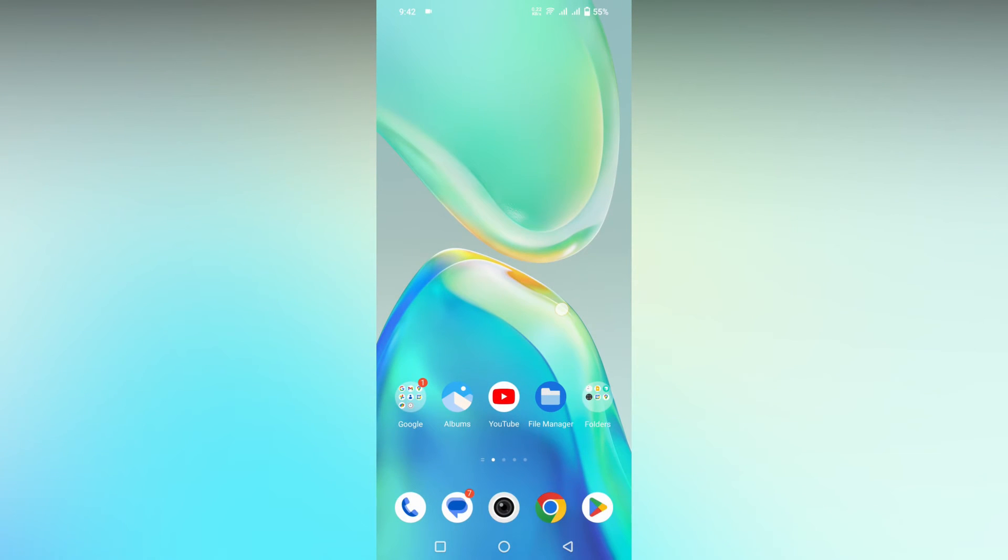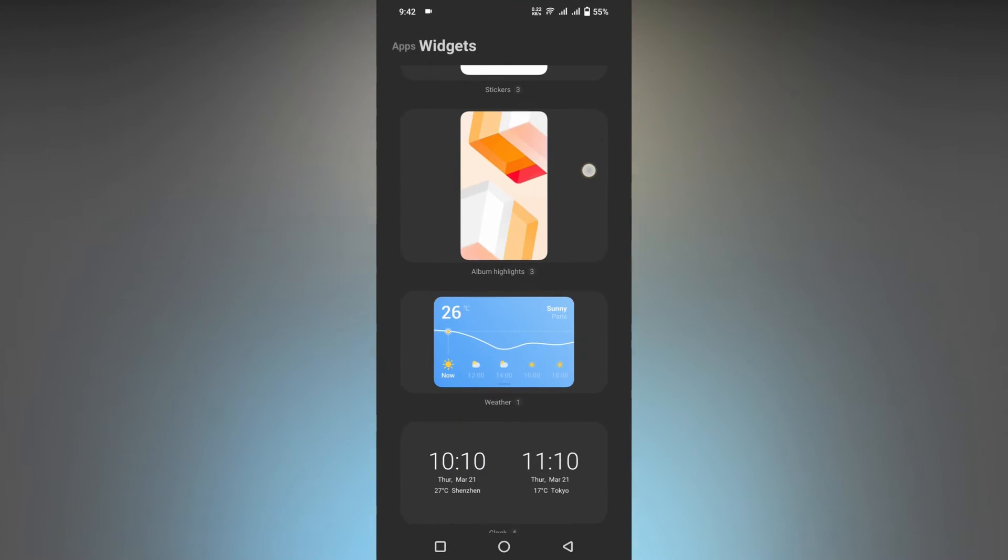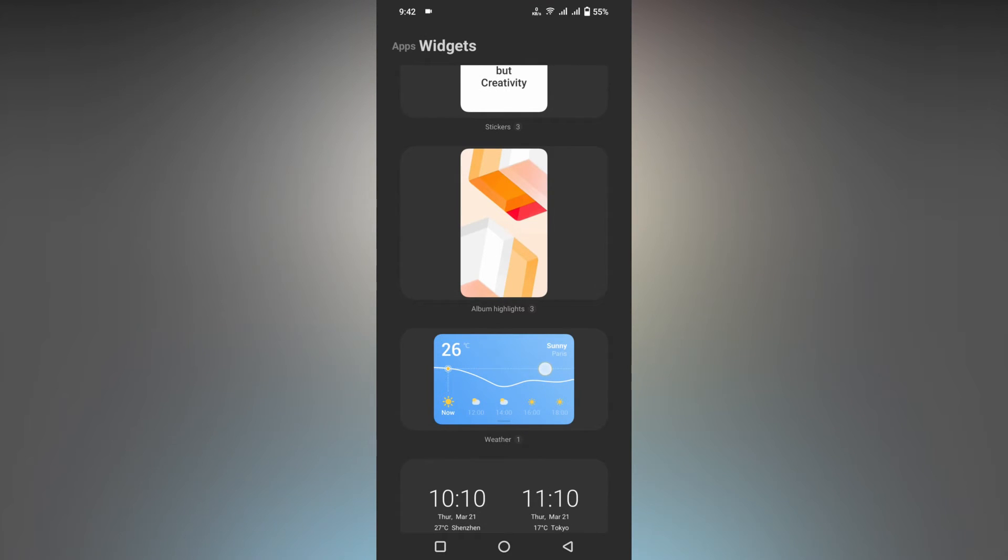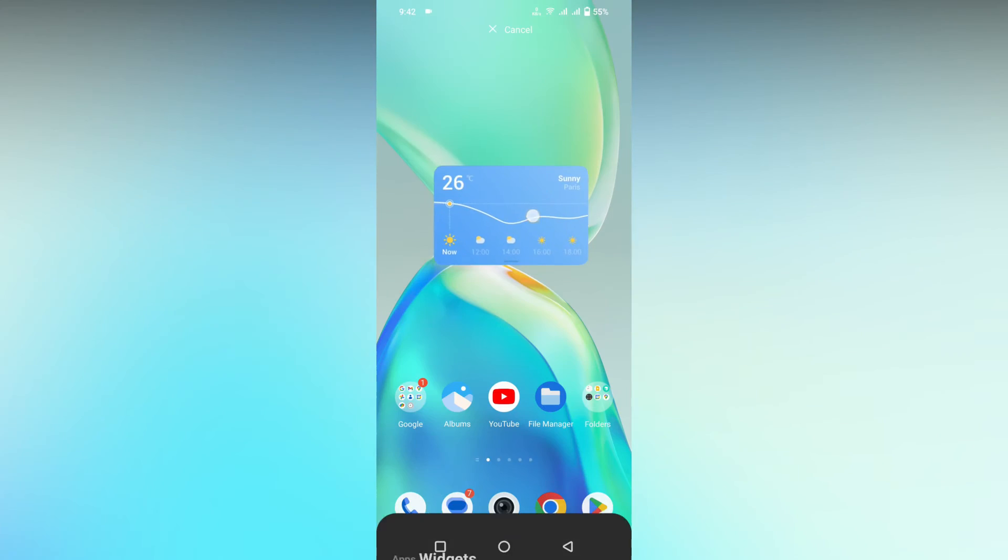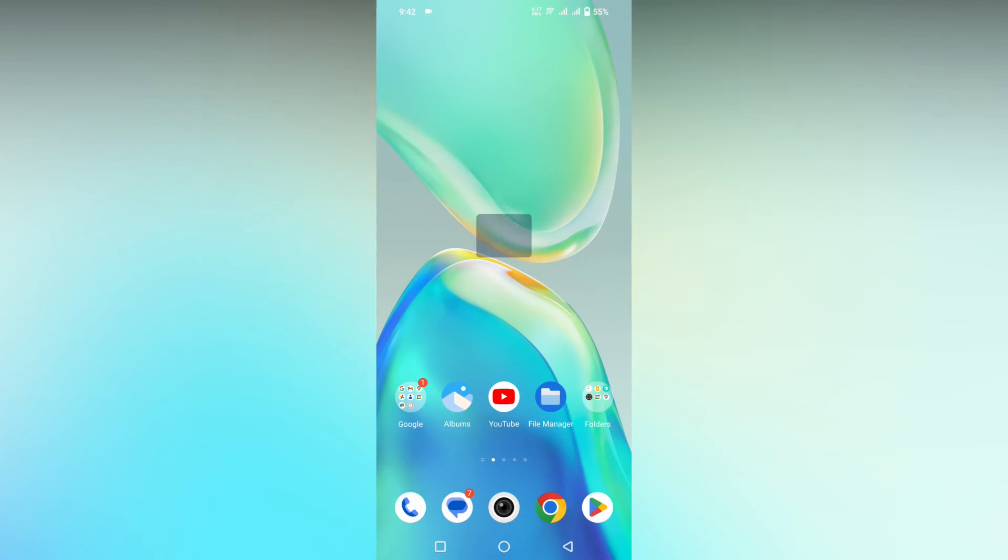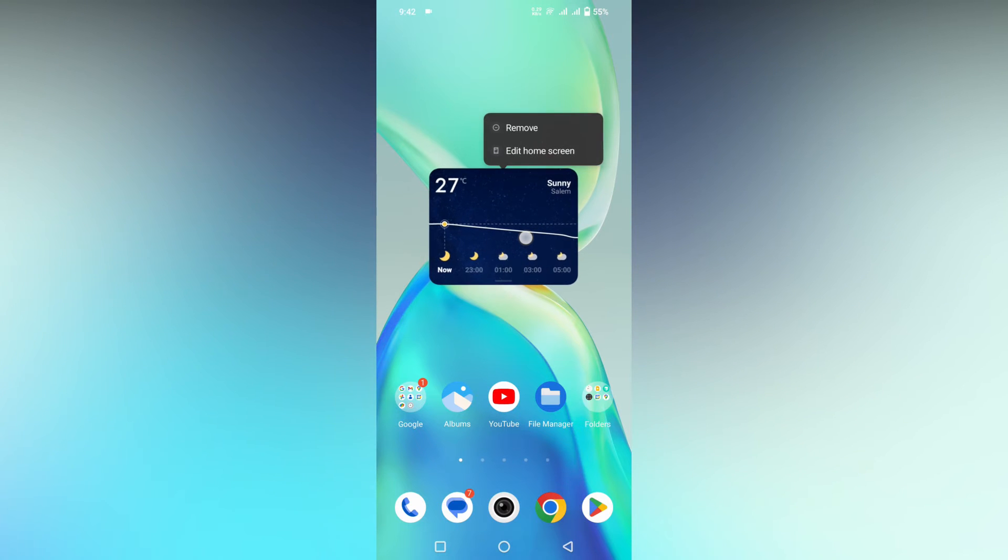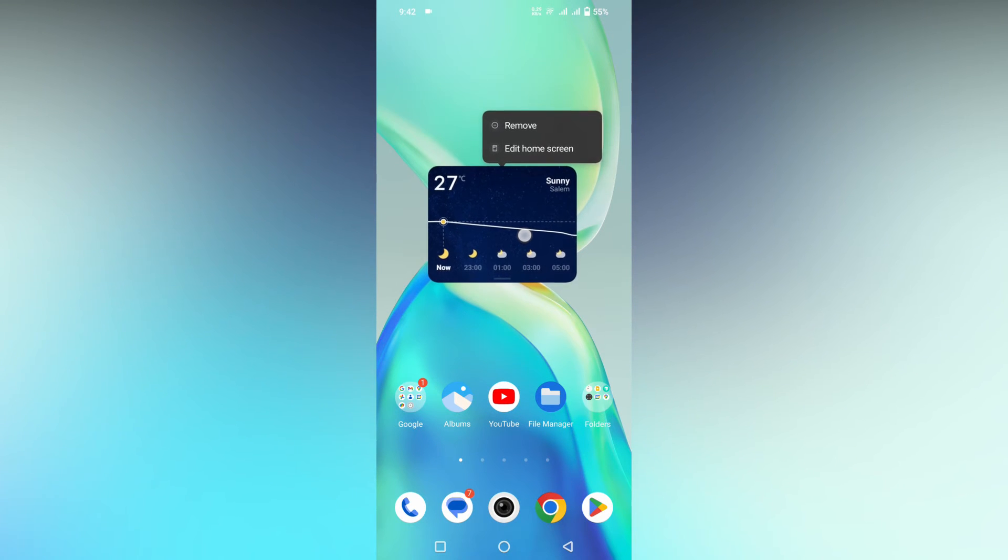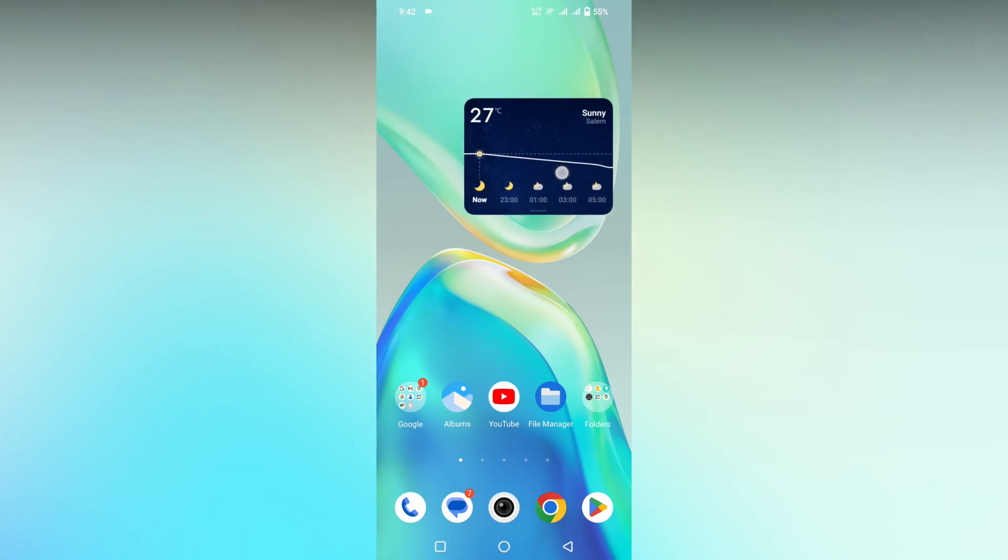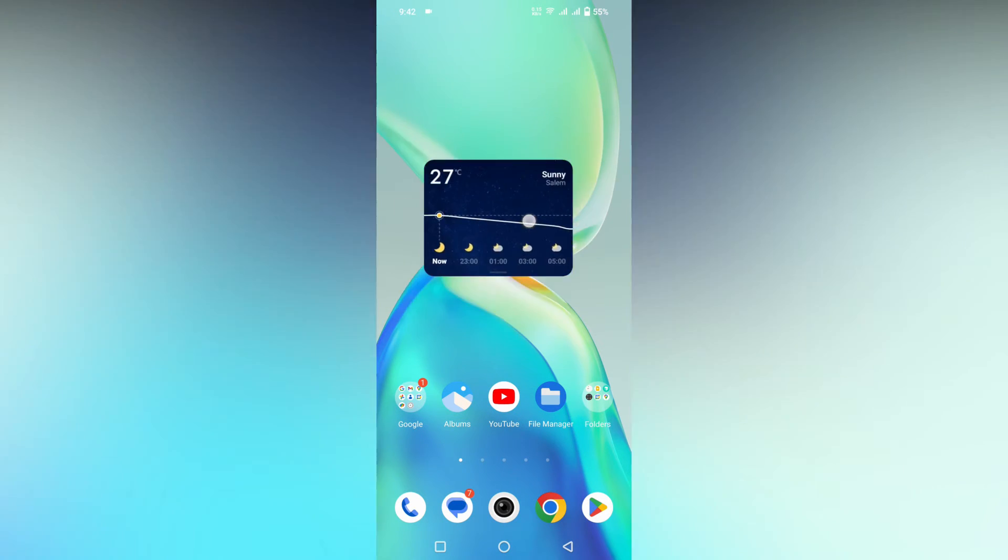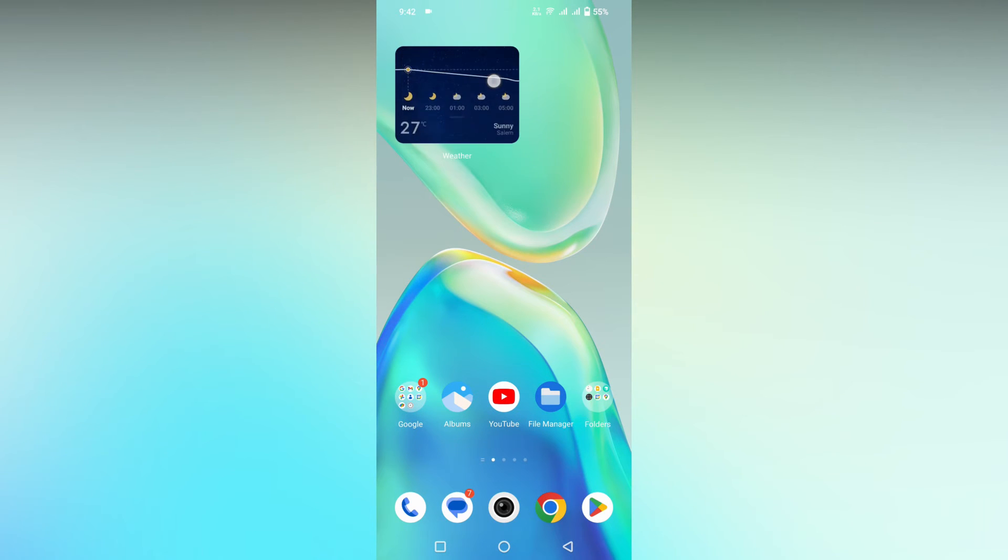Let me show you another way of deleting the widget from the home screen. Long press it and you will see an option called Remove - you can directly remove it. You can also move it wherever you need to place it.